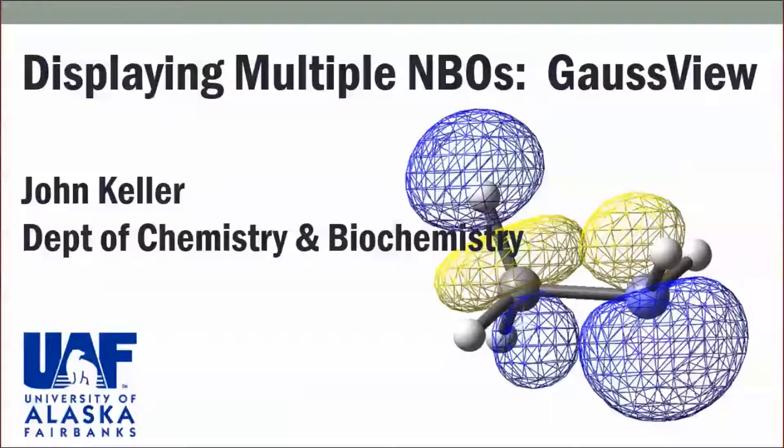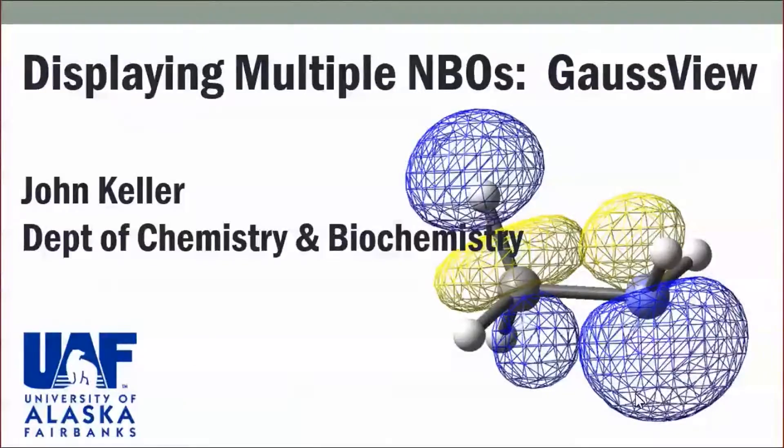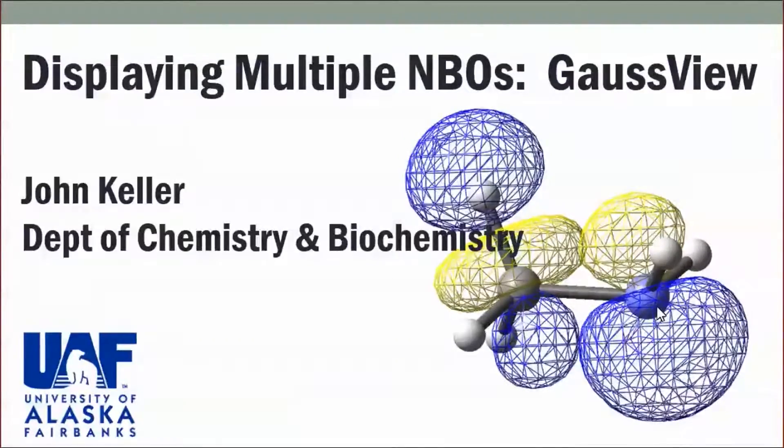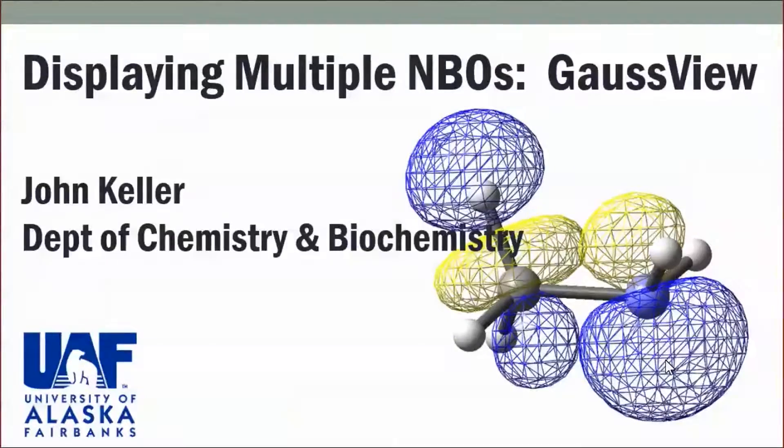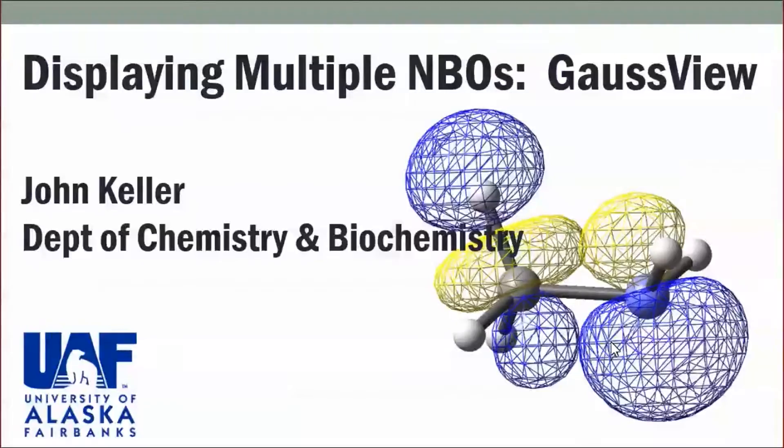Displaying multiple NBOs, natural bond orbitals, with GaussView, for example with methyl amine shown here. We would like to be able to show the donor acceptor interaction between nitrogen and the adjacent CH antibond. We can use GaussView to display these two NBOs simultaneously.